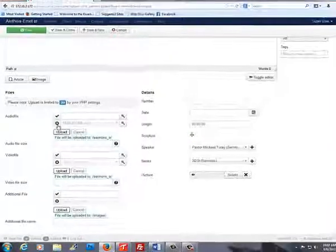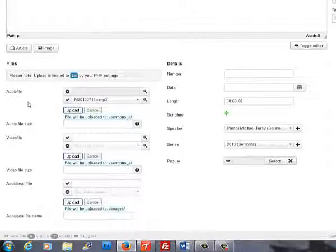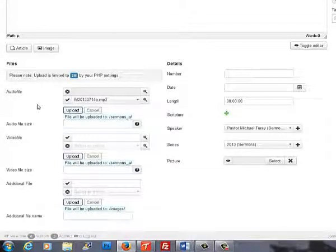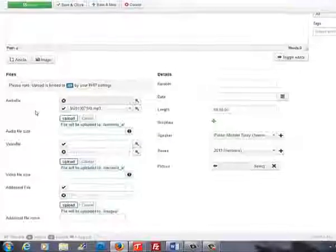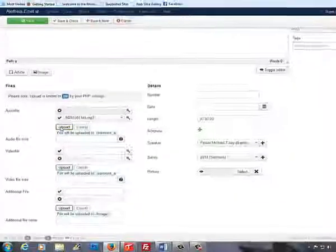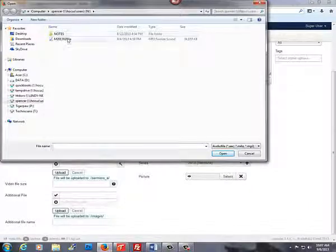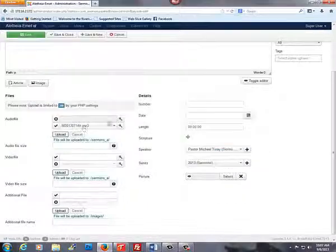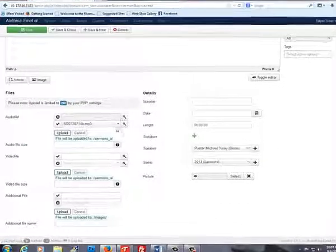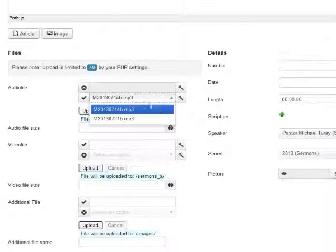First, we need to click this X to allow us to upload and select our sermons. You can upload your new sermon by hitting the Upload button and finding your sermon on your computer. Or, you can select already uploaded sermons by selecting from the drop-down menu.